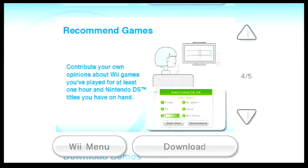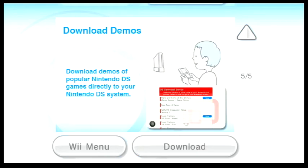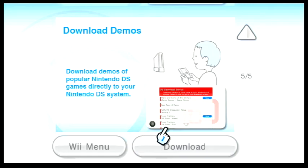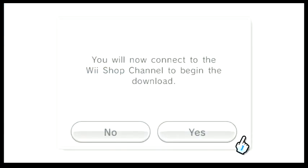Oh, I want to contribute my own opinion? Come on! Download demos? From the Wii? No way! Let's get this!